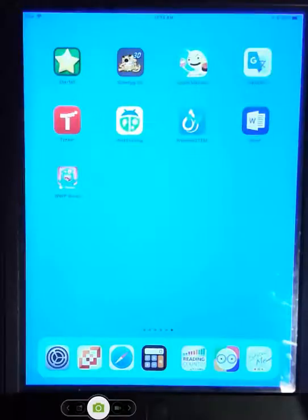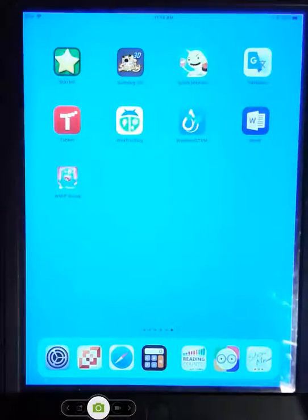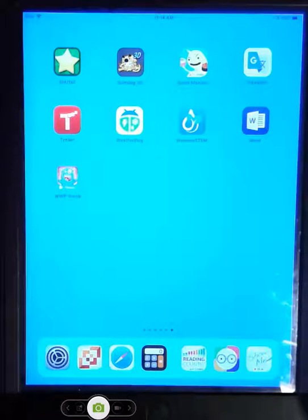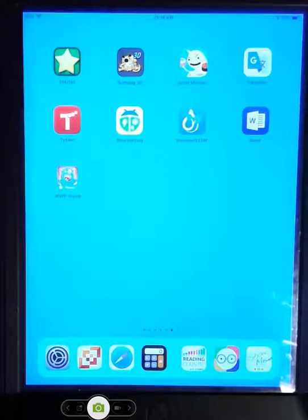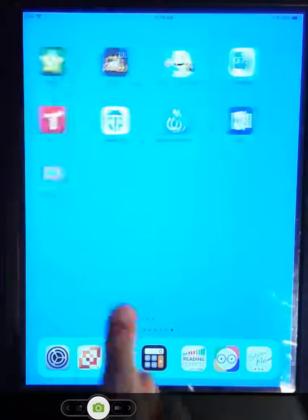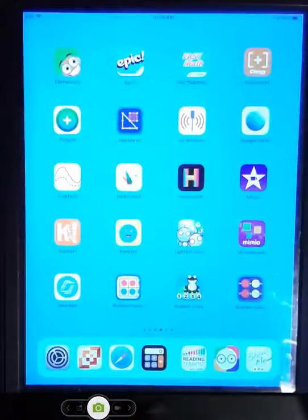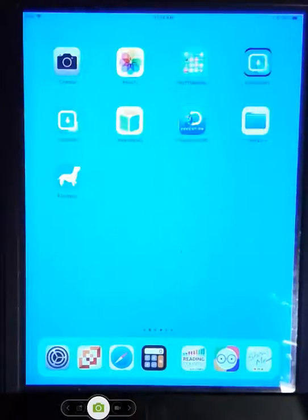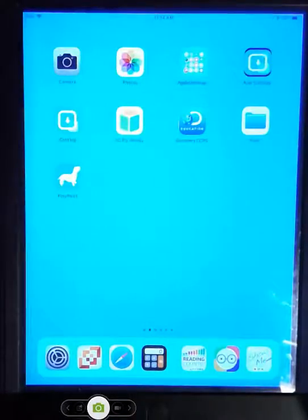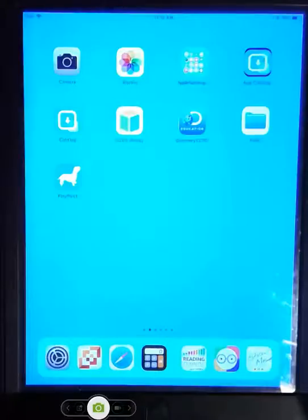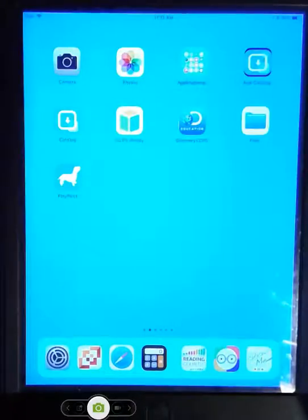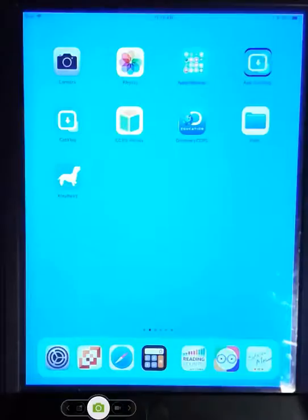And we have Starfall is added on there as well. So if you have any other questions about the iPads or the updates I forwarded you the video on how to use the new iOS system and the changes from prior iOS. So let me know.